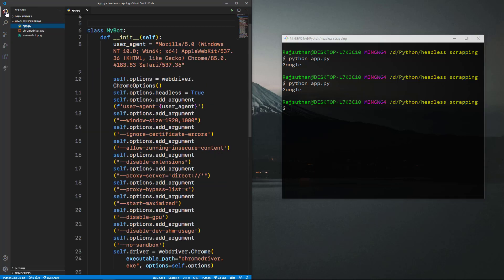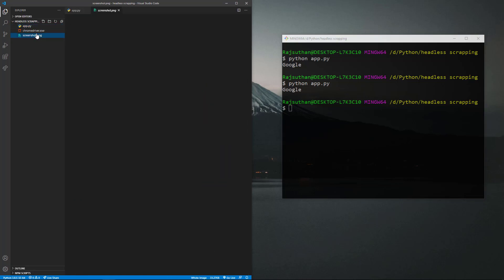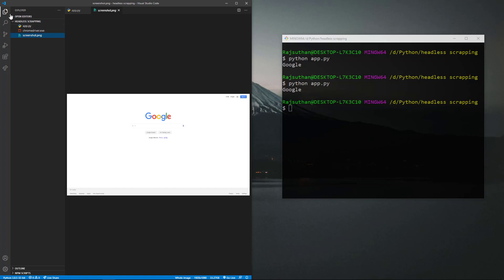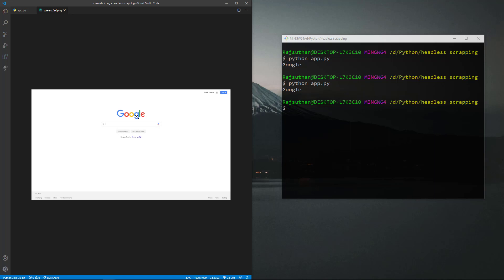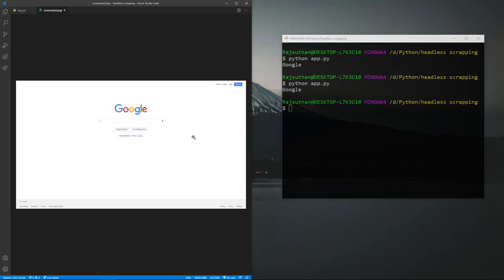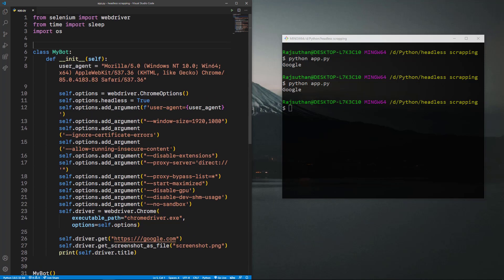We get 'Google' back — without any browser window opening. If I come here and open `screenshot.png`, there we go — this is the screenshot of Google. It has gone to Google headlessly and captured a screenshot. This is very handy when working with large applications: if you want to verify the script is actually reaching a particular website, just grab the PNG and check.